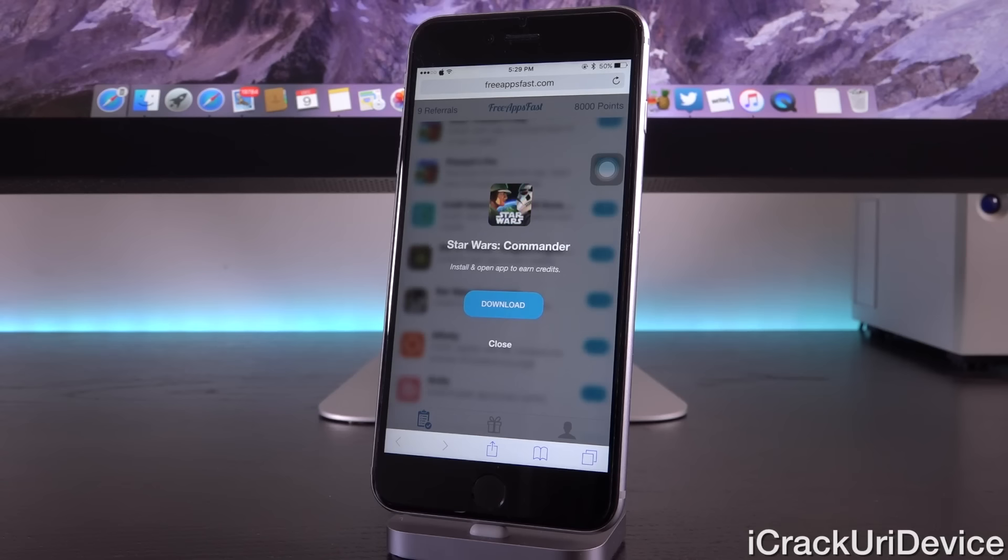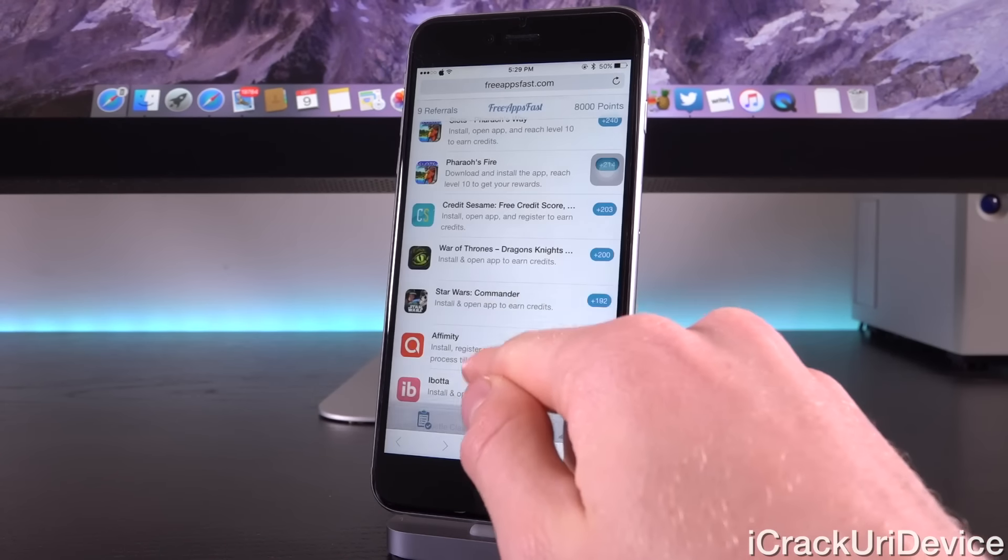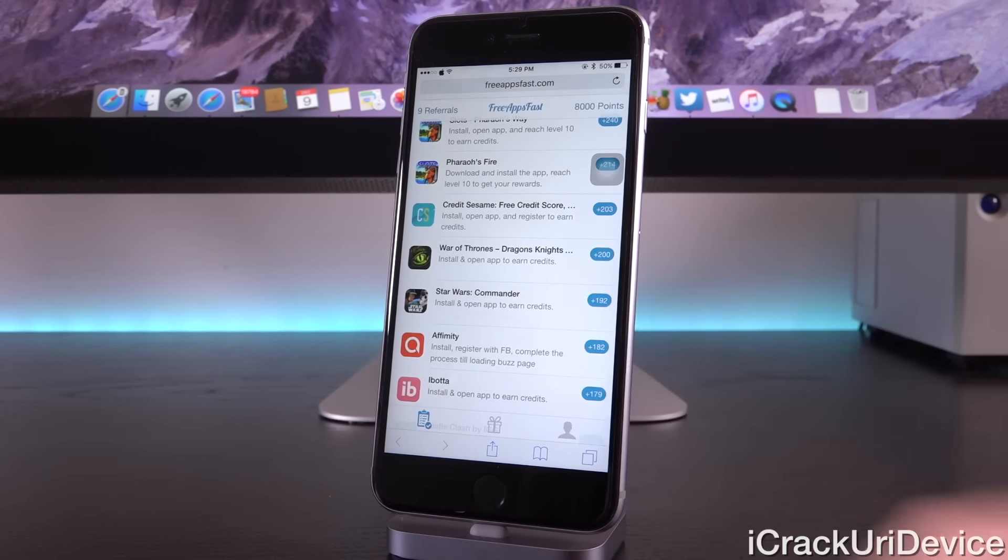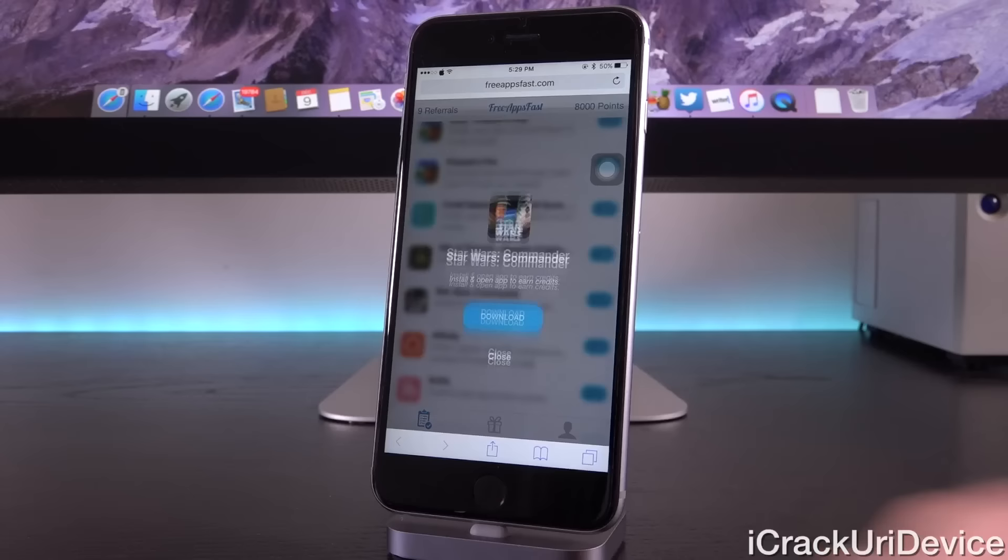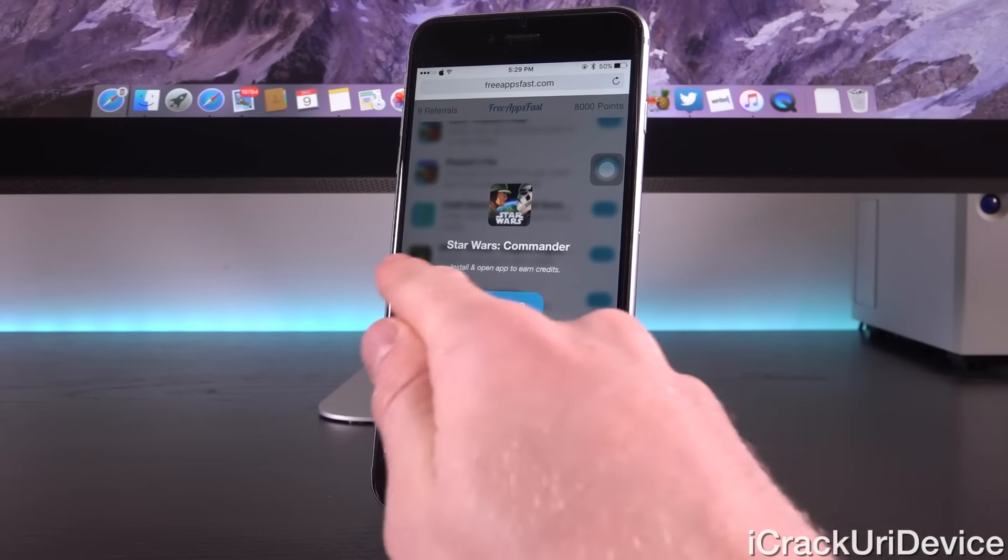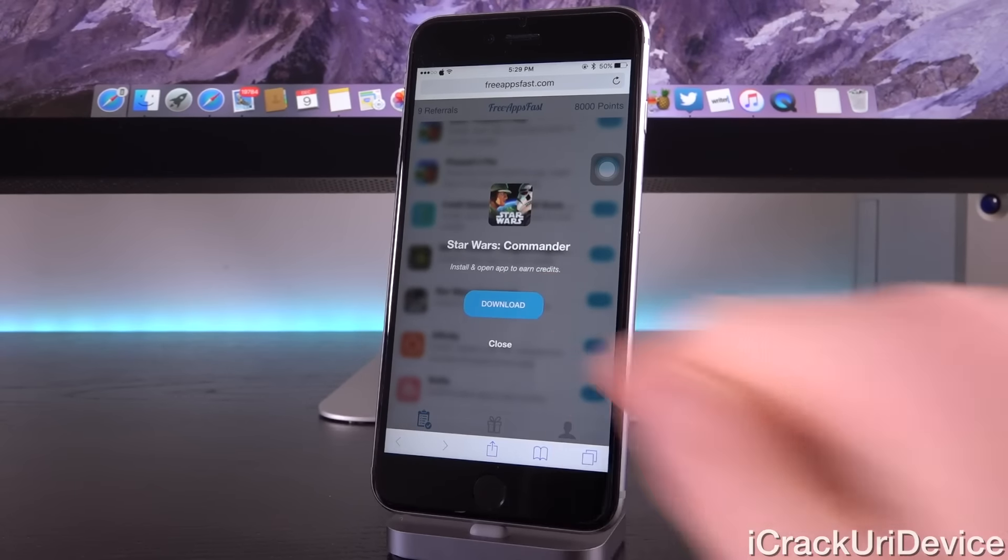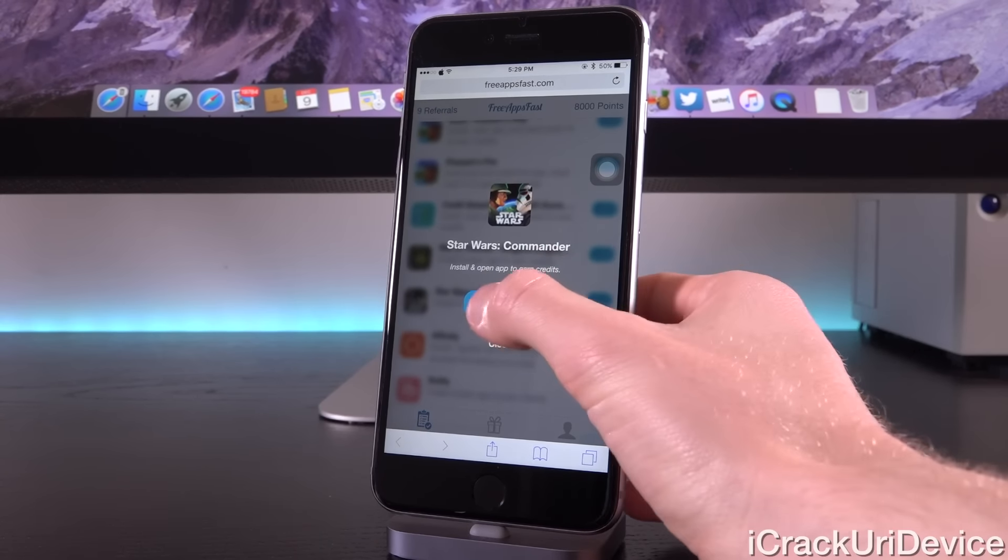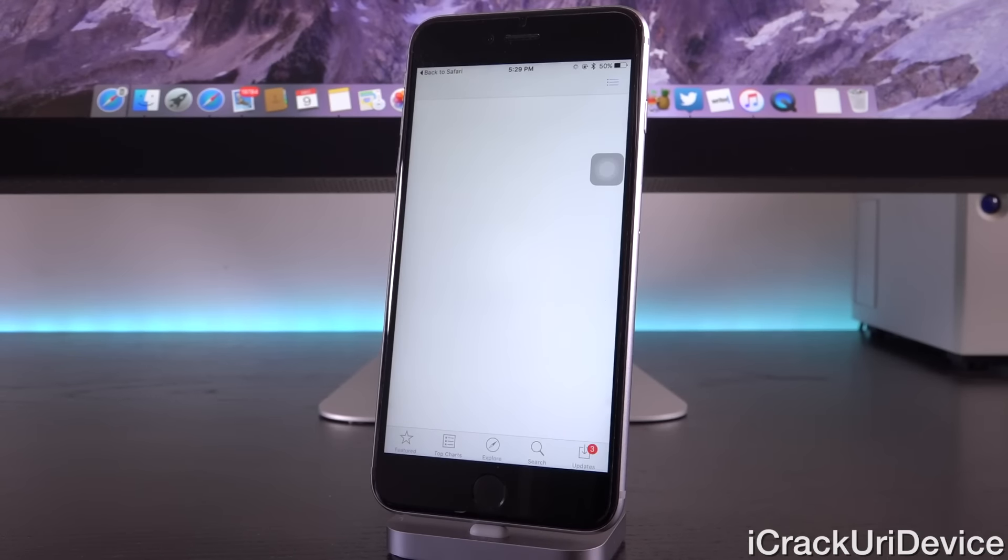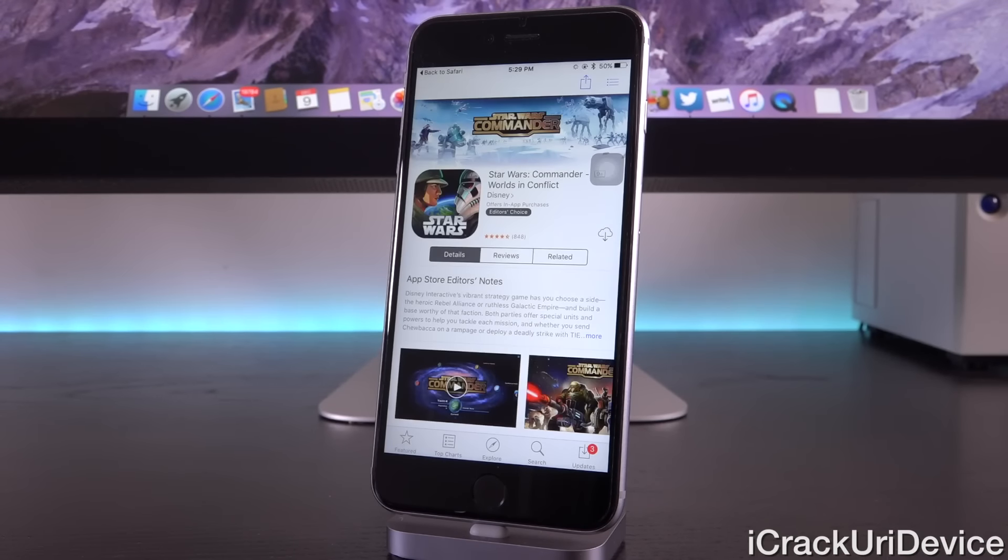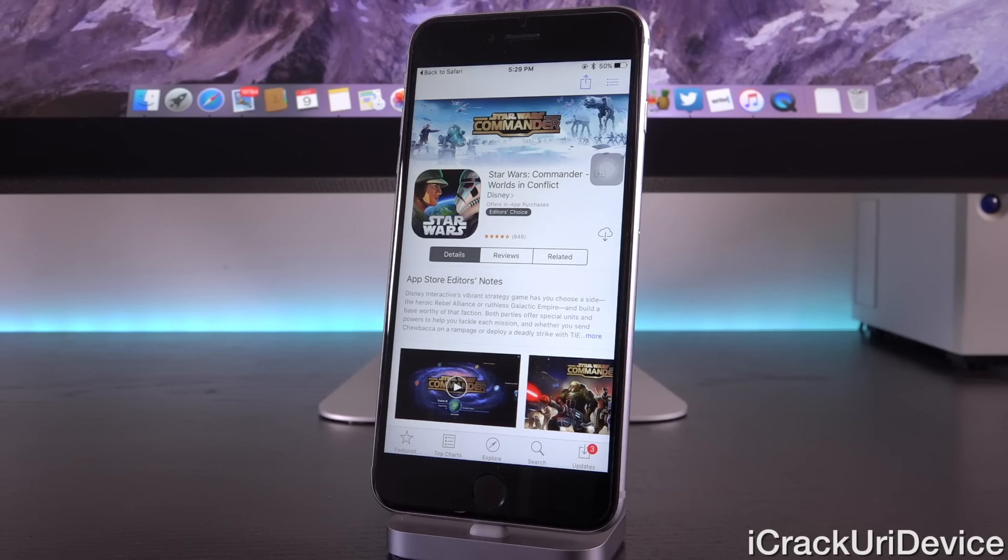Some sponsored offers can take up to 24 hours for the points to actually apply to your account, though most are relatively instant, somewhere within the range of five to 10 minutes. I found this offer here, Star Wars Commander. You'll notice it is for 192 points. You will see a little description telling you what you need to do. This one, all we have to do is just download and open it to earn credits. We're going to tap on download.